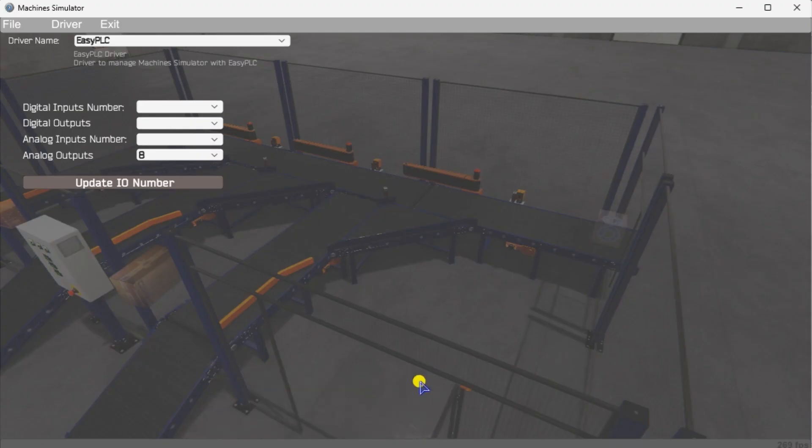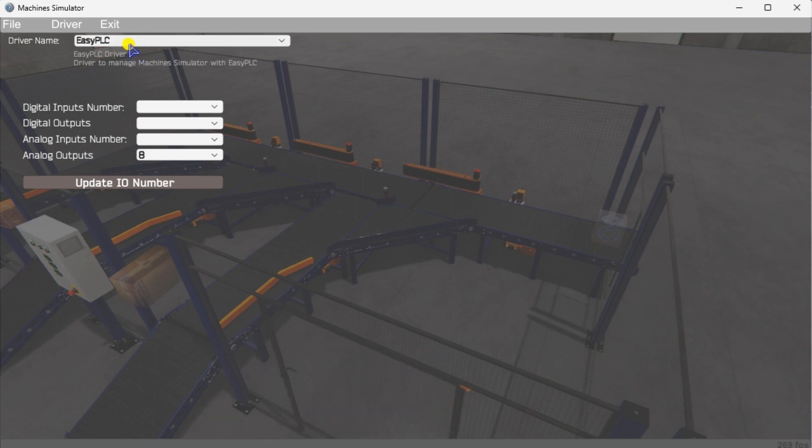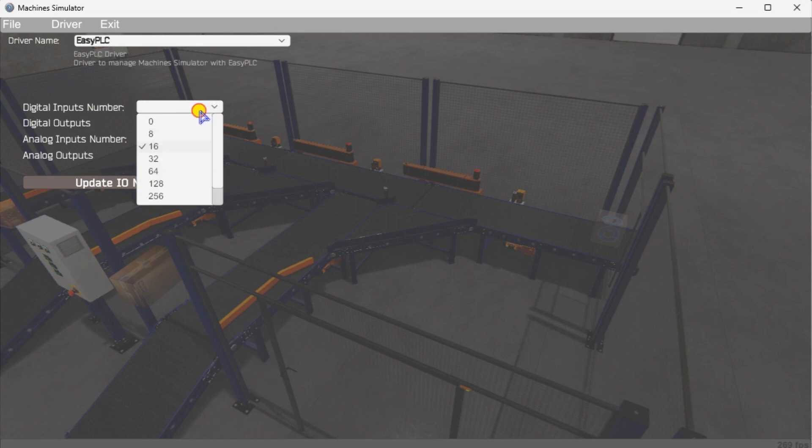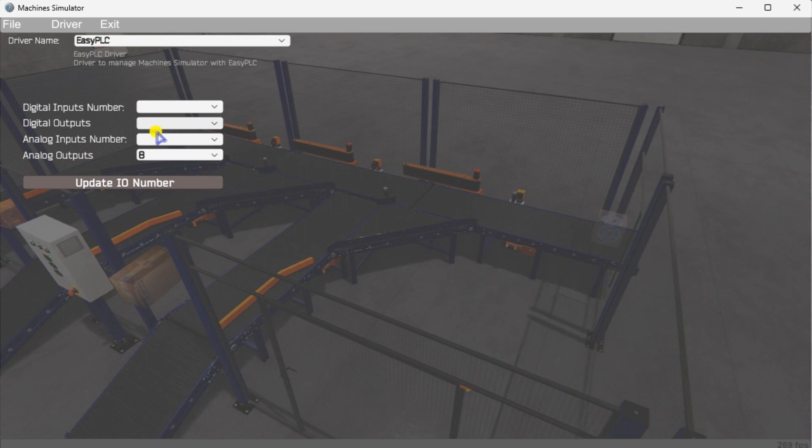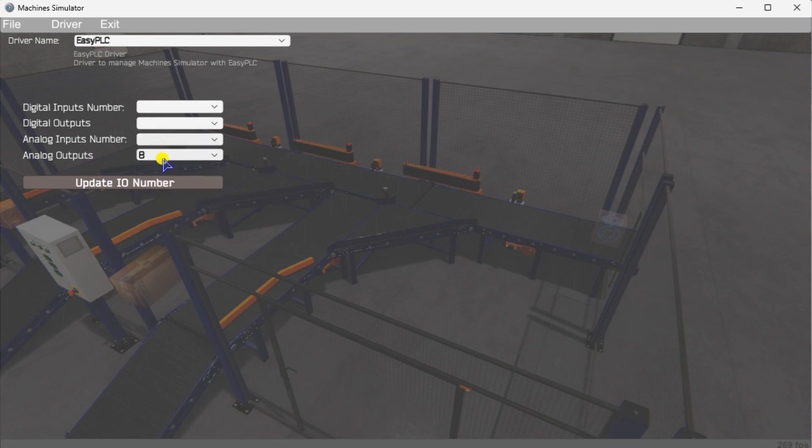The Easy PLC Driver window will now be displayed. This will show you the Machine Simulator I.O. number. Ensure you have enough digital and analog numbers for our Qlik PLC sorting station. If not, change the values and select the Update I.O. Number button.